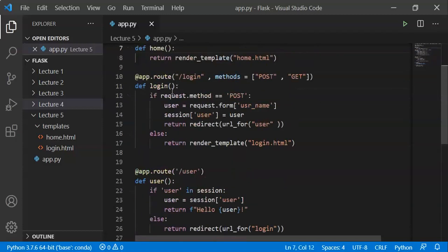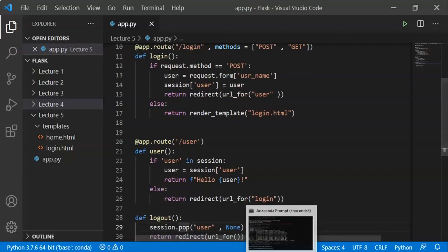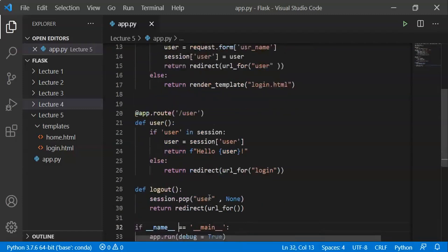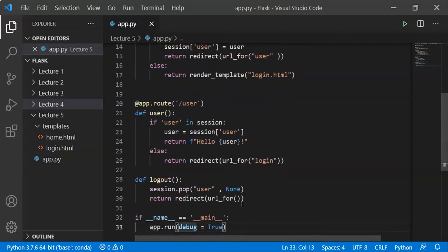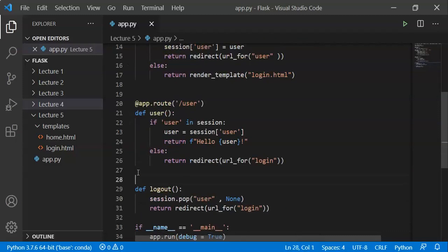We have to display the login page and make sure the login page is null. It is written: redirect URL for login.